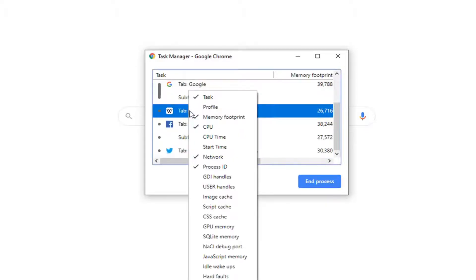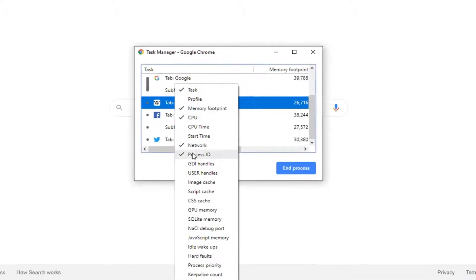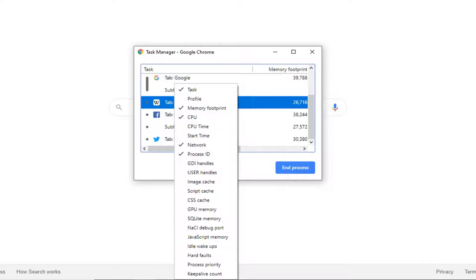You can see we have several different options of stuff we want to display, ranging from CPU to CPU Time, Start Time, GPU Memory, all that other good stuff as well.